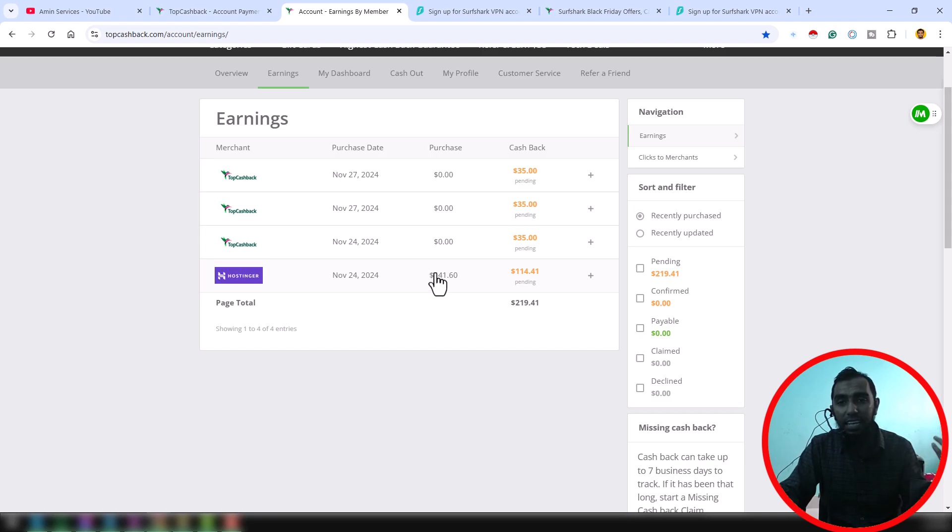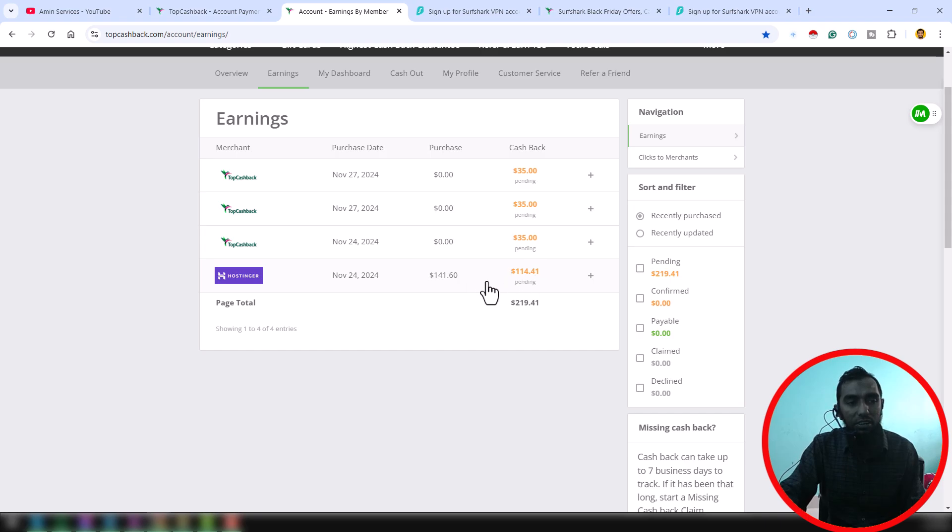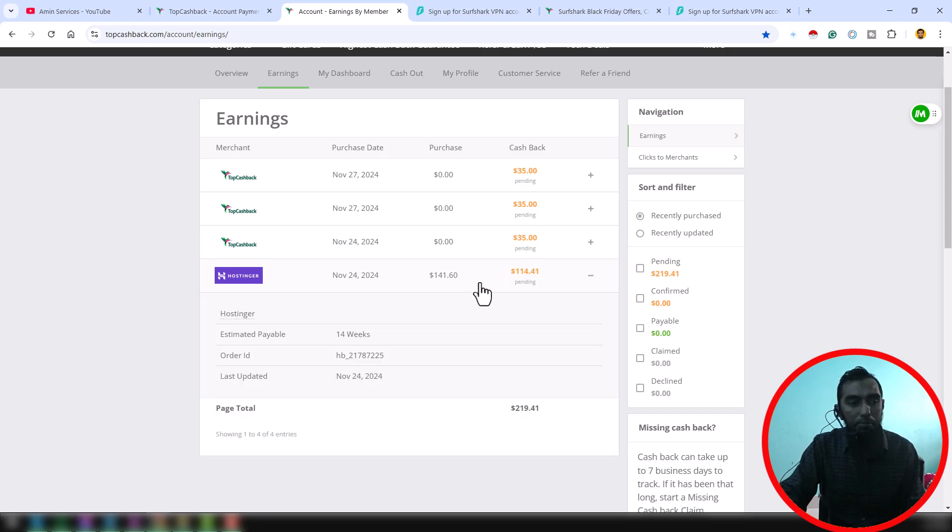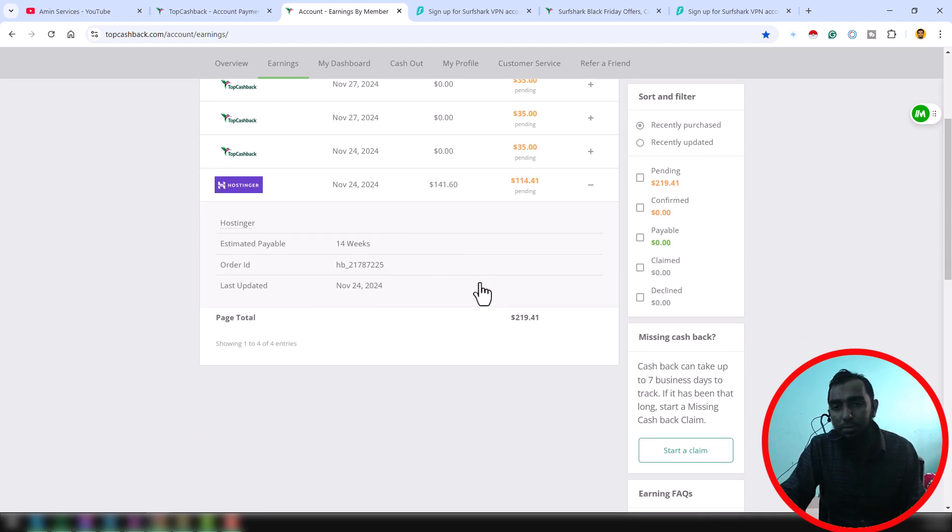Here I want to show you the tools that I have bought. I have bought the Hostinger package and here you can see all the updates here. Now you can ask me.